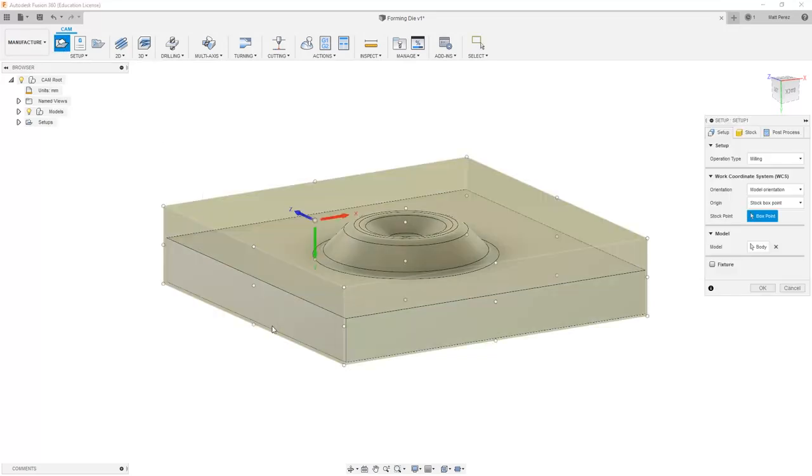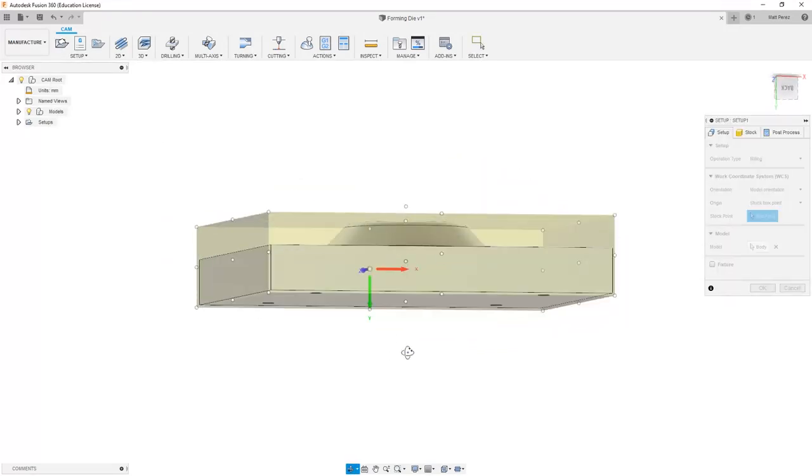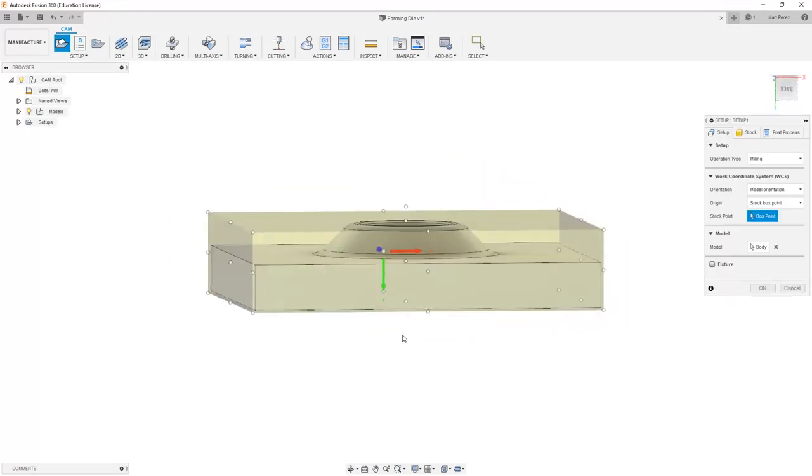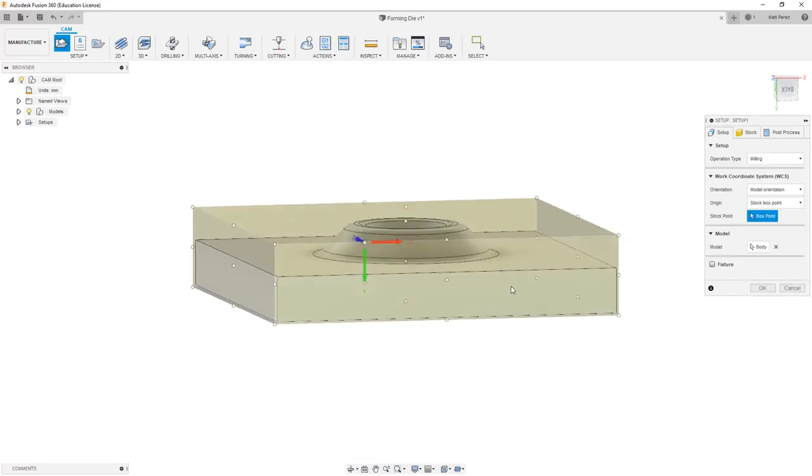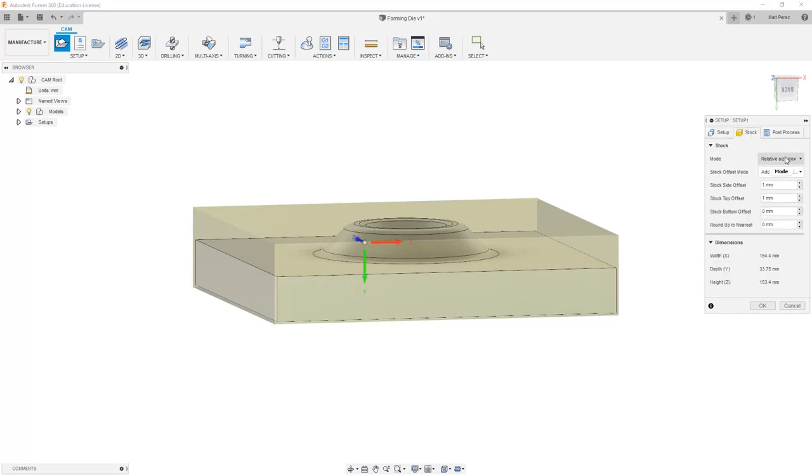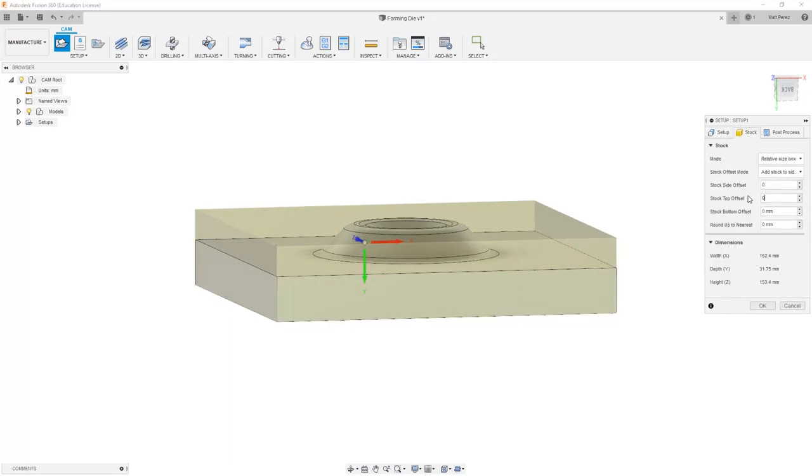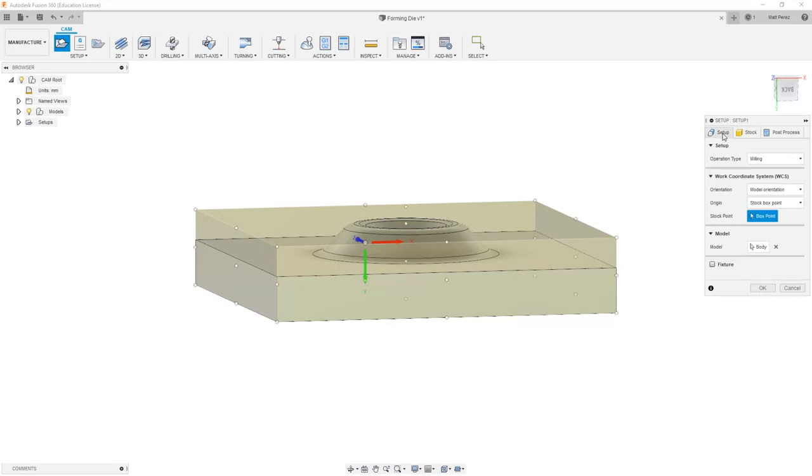The new setup is going to focus solely on this body. Since we're only going to be concerning ourselves with a multi-axis SWARF toolpath and not taking a look at doing a 3D Adaptive Clearing or really getting any of the rest of this part machined, we're going to simply focus on making the stock relative size with no additional amount added to it and then making sure that our coordinate system is correct.